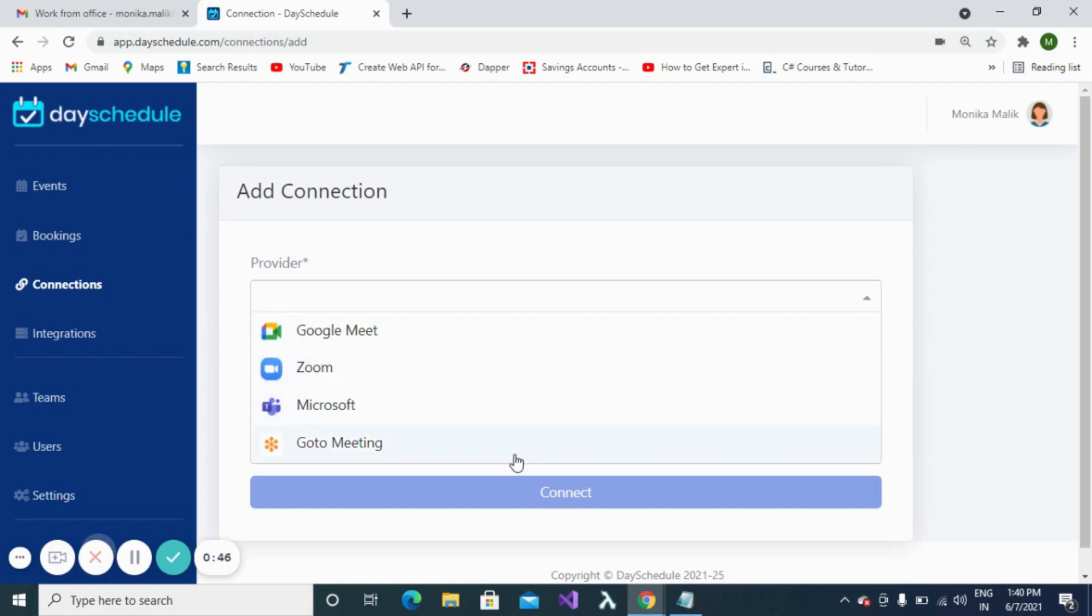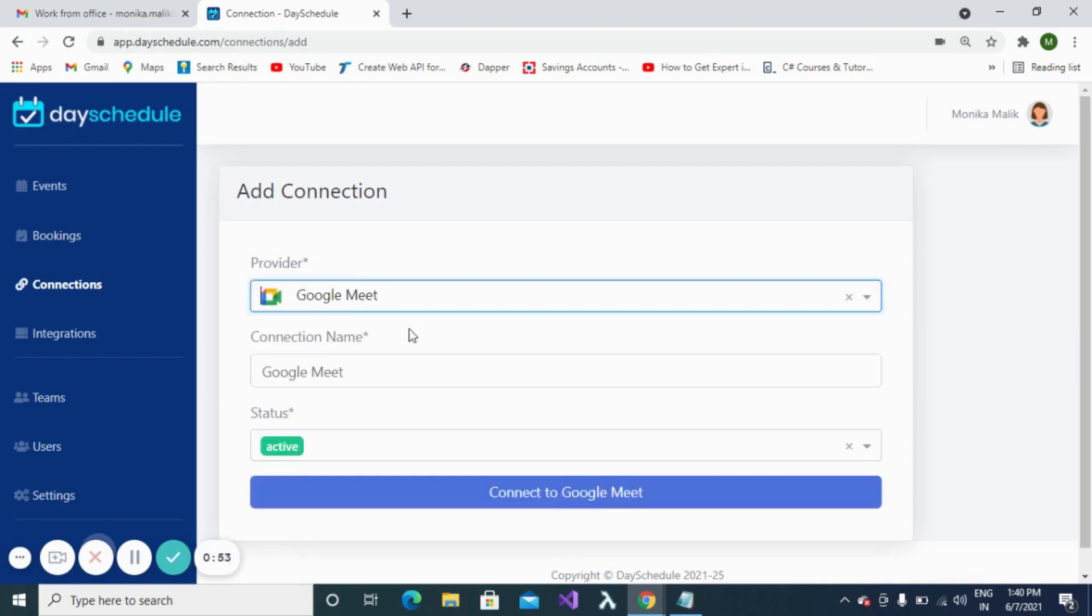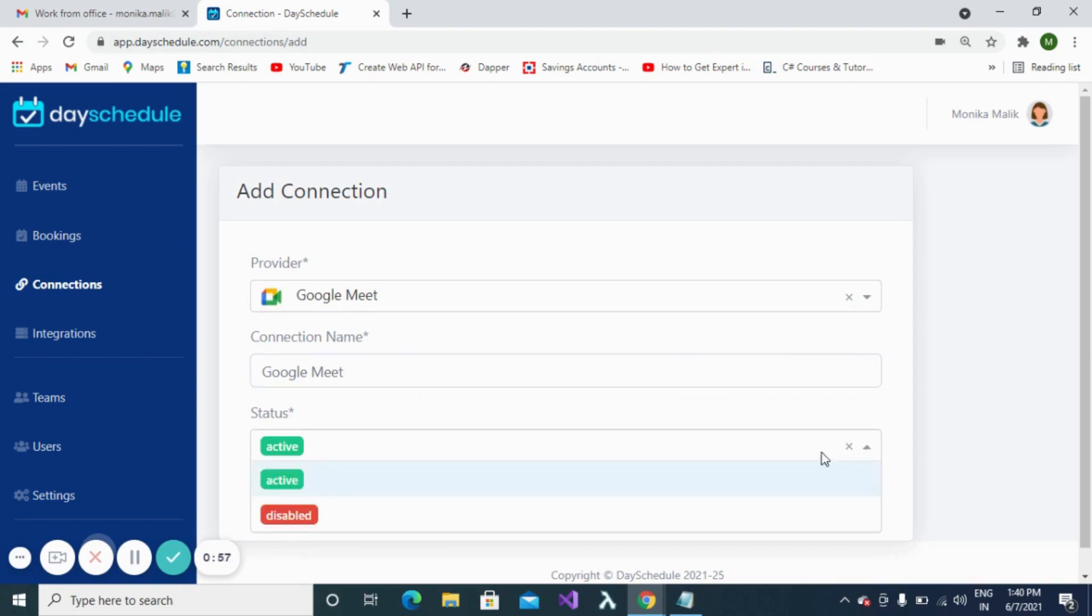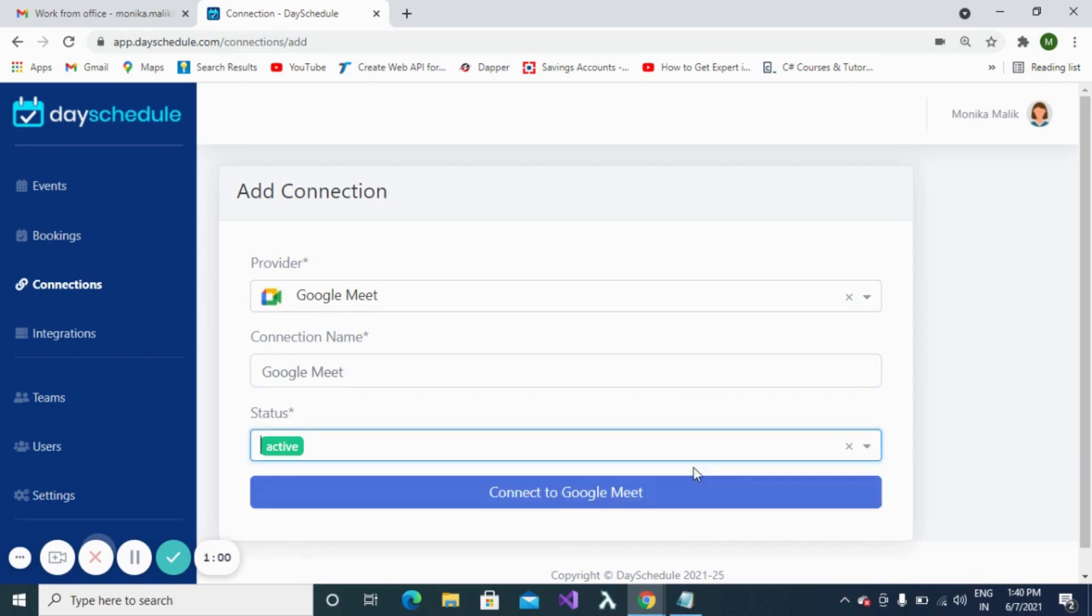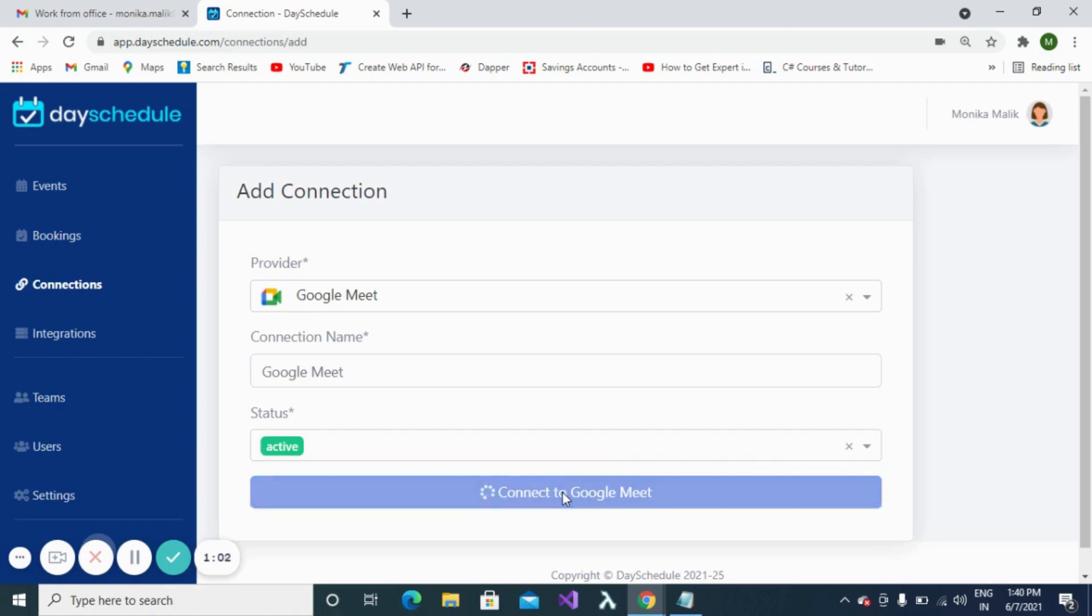Microsoft, or GoToMeeting. Depending on the event type, a platform can be selected. For this connection, I am selecting Google Meet. Then you are required to fill in the name of the connection and the status of the connection, which can be active or disabled. Finally, click on the Connect button.